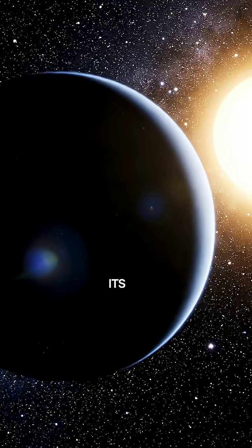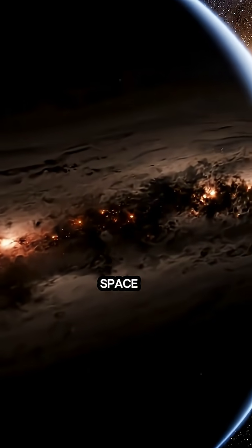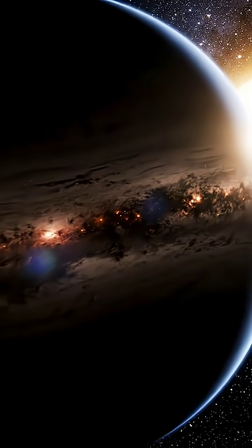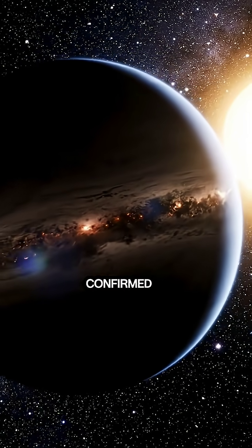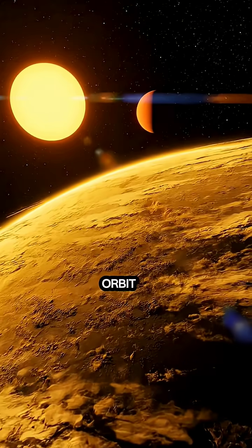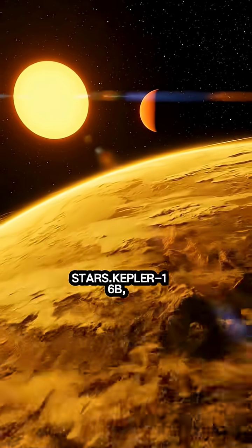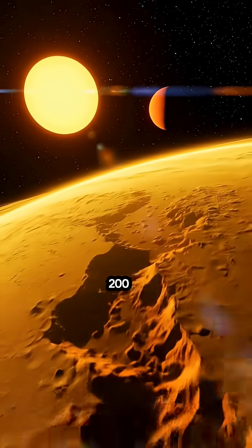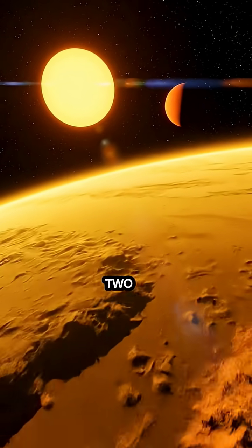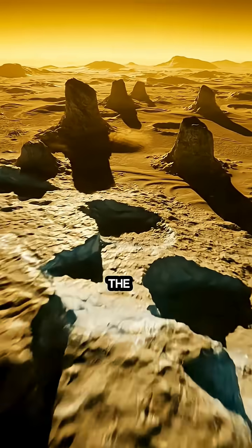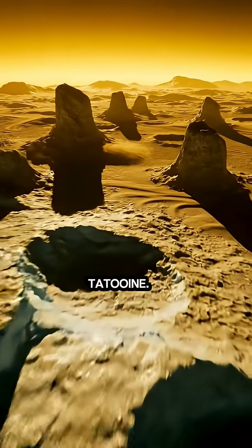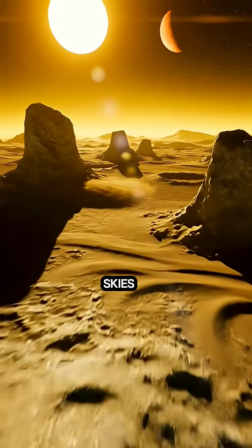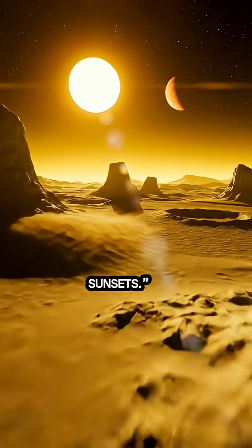The first confirmed planet to orbit two stars, Kepler-16b, located around 200 light-years away, orbits two suns just like the world of Tatooine. Its skies glow orange with twin sunsets.